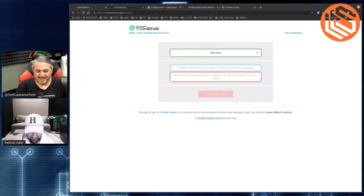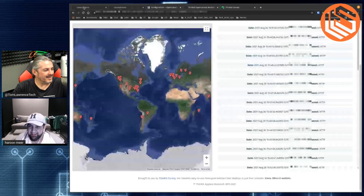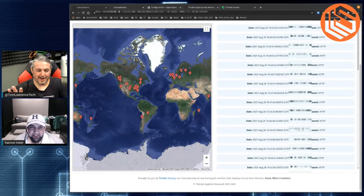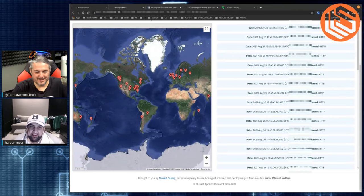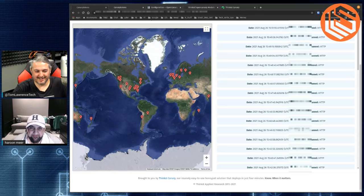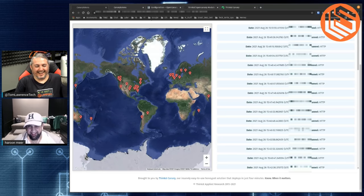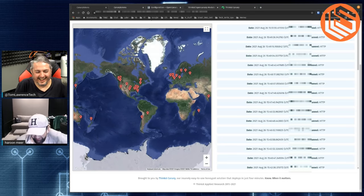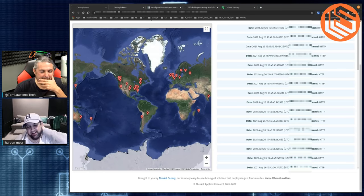Canary tokens — this is just fun. I've been playing with this all morning. I'm blurring out IP addresses in post-production, but these are all the people — as of just a couple hours ago before we started this video — that clicked the token with my clickbait title: 'Would you click this?'